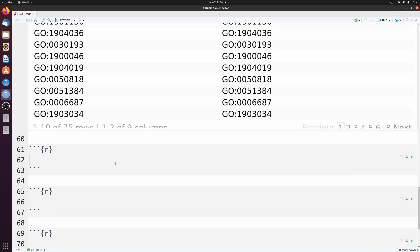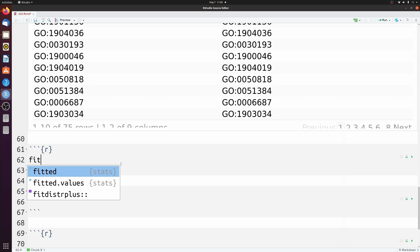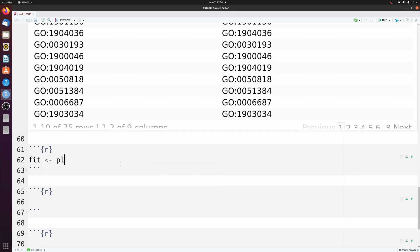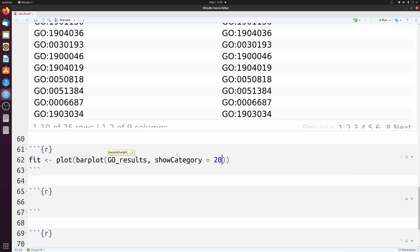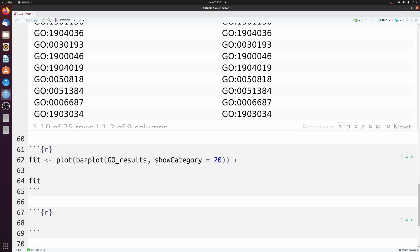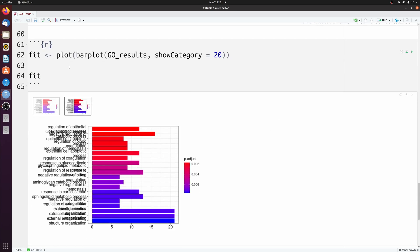We can plot this in a nice bar plot. Let's make something called fit and then call barplot on go_results, passing show_category = 20, so we get the top 20 categories plotted. Let me save this to a file and bring it up so we can see what it actually looks like.